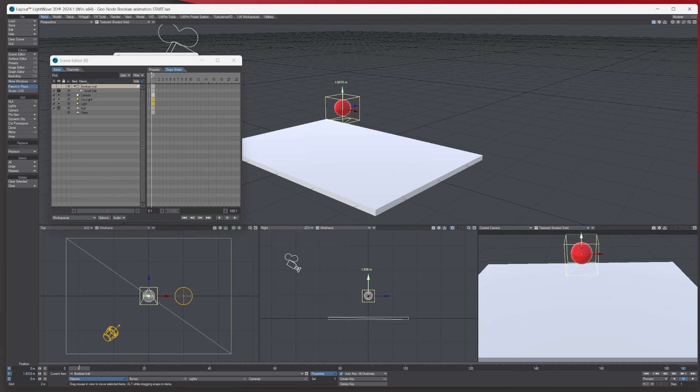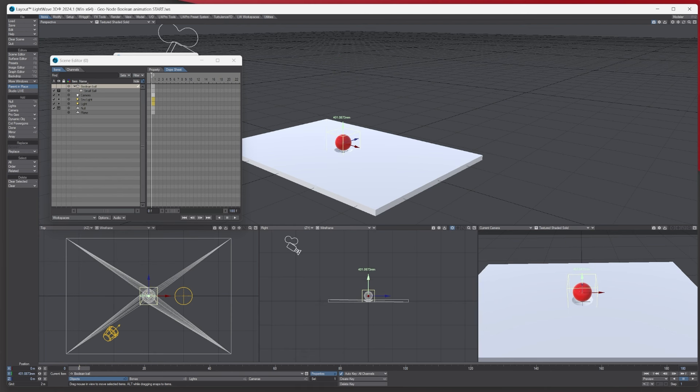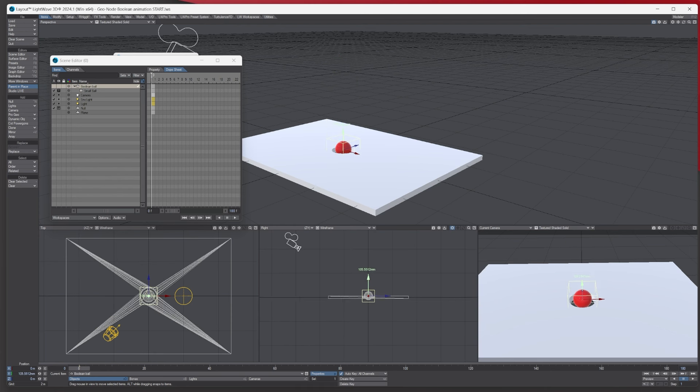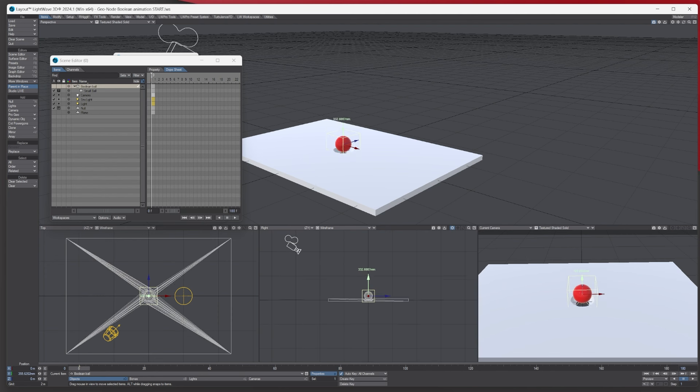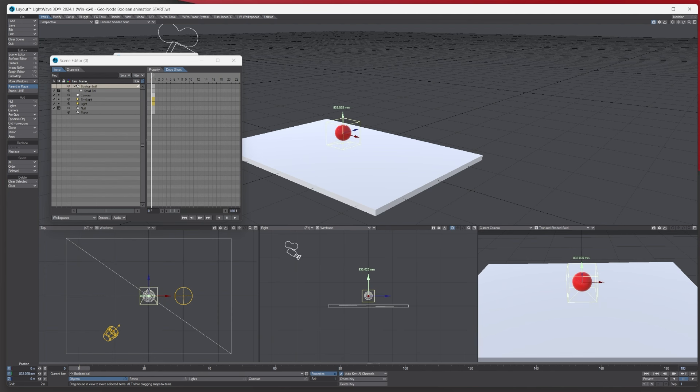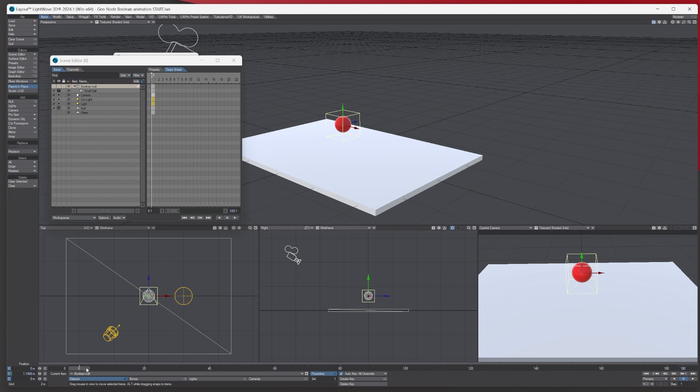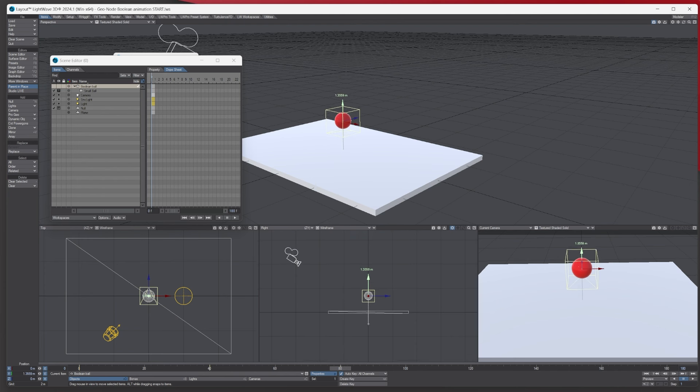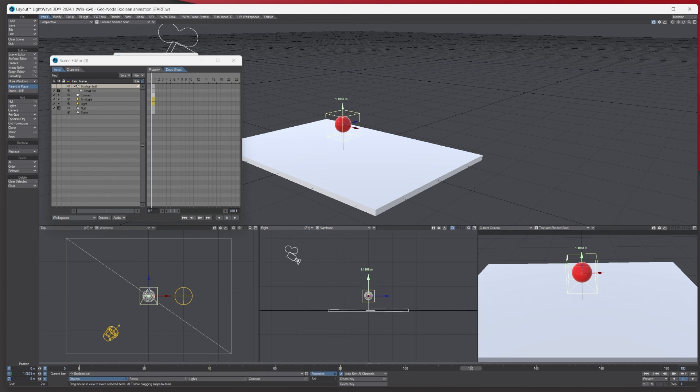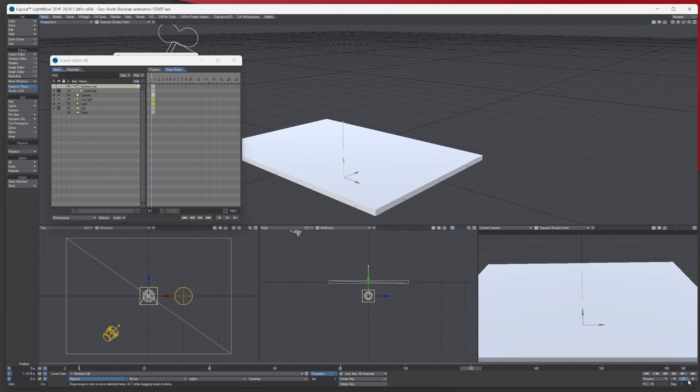And then closing behind the ball like so. And then we can just animate that. We can say I don't know, by the time it gets let's say 40 it goes down, and then let's say 80 comes back up, 120. So every 40 frames it's just doing this like so.